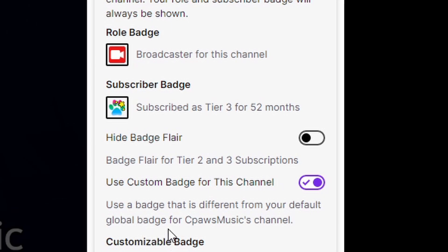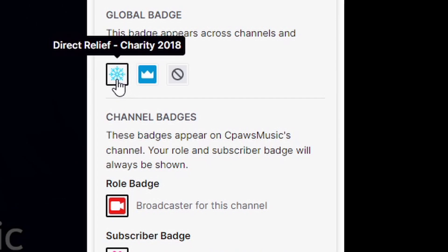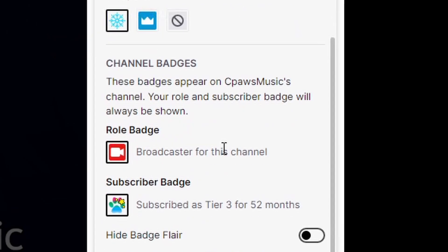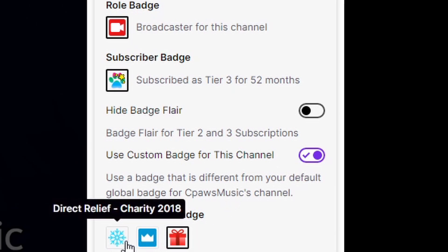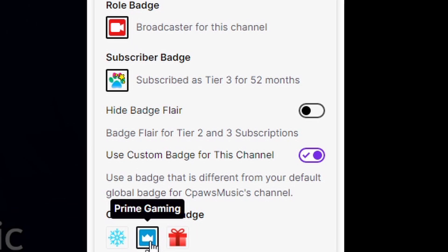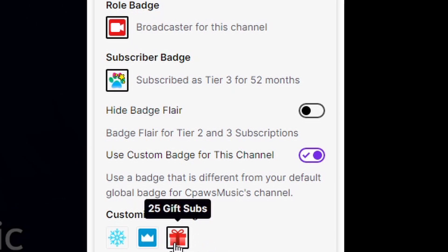Now you can see 'use custom badge for this channel' and this is enabled. That means this badge is going to be different than the default global badge, because anytime I chat in any other stream than mine I'm going to have this little snowflake. But since I have this custom badge set for this channel specifically, I'm going to go and pick a new one. So instead of using the snowflake I could use Prime Gaming and have the crown, or whatever other badges you have available. Right now I've got a 25 gift subs badge — that's the one I'm going with because I like the way it looks.